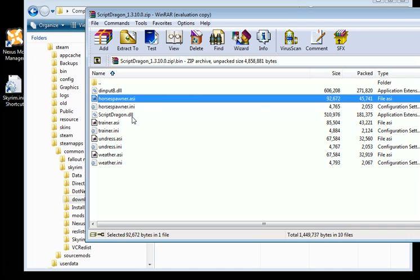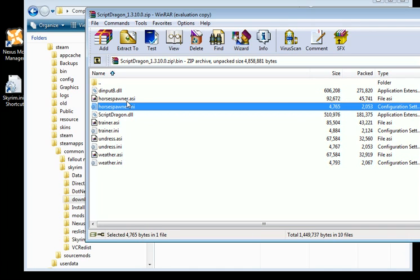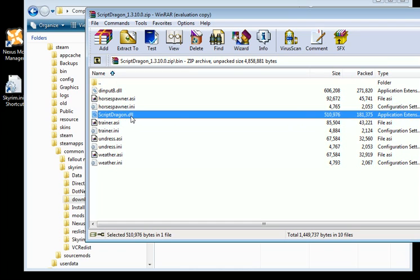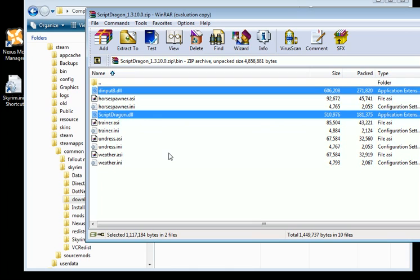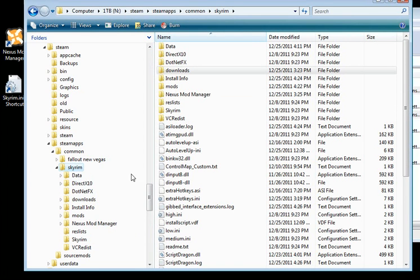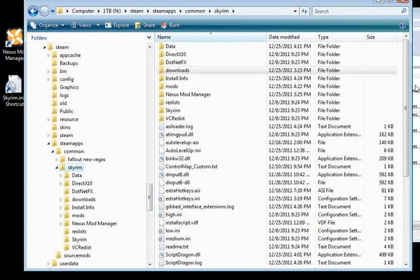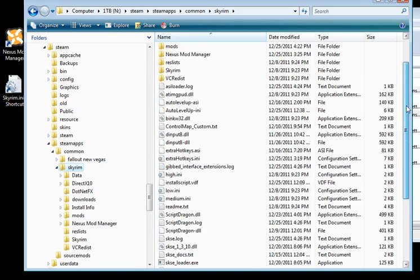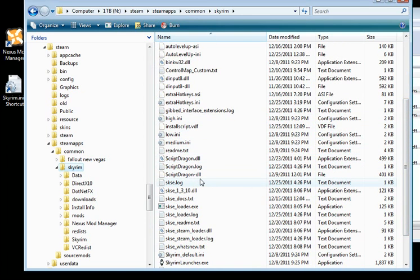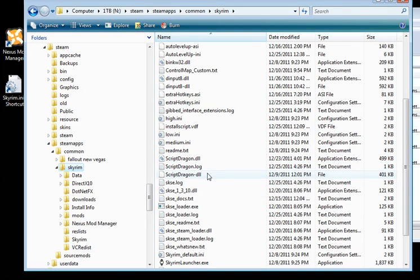What you want is inside bin. You don't want to drag the bin folder. You just want what's inside of bin. Now these are extra scripts that you don't need like the horse spawner. There's a trainer here, an undress script and a weather one as well. But really the only ones you need is this one and that one as well. The rest is all extra. These are the only two files you want. And you want to put them right in your Skyrim directory, which is right here. And you can see I've got my ScriptDragon files.